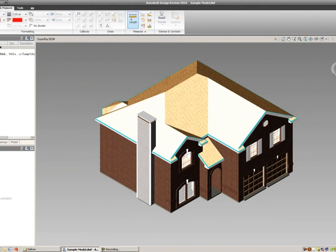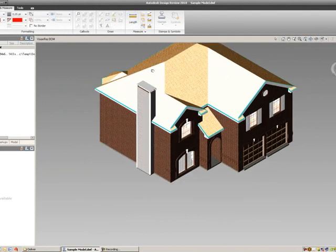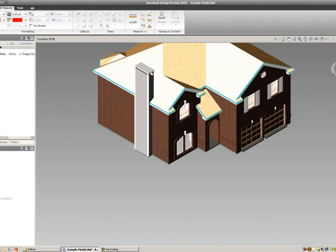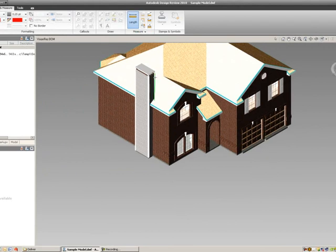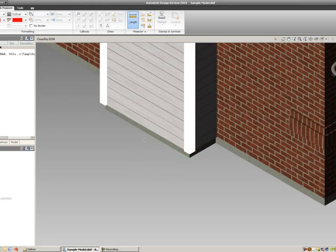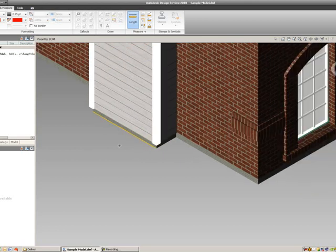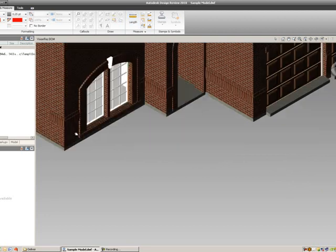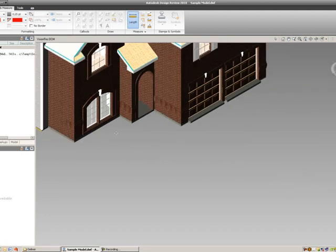So if I select the length tool, holding down my middle mouse wheel, I can pan and zoom. I'm going to select this bottom edge of the slab, it'll turn yellow.